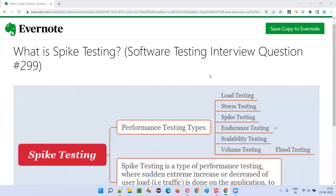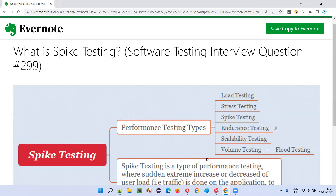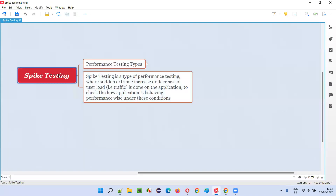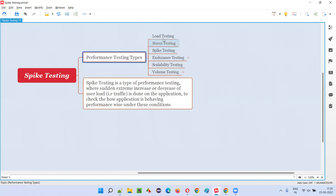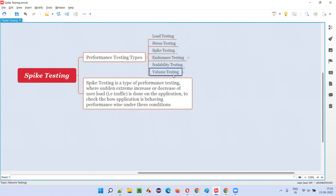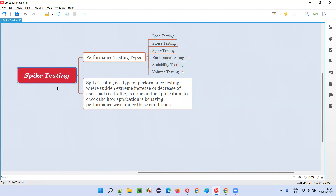Hello all, welcome to this session. In this session I am going to answer software testing interview question 299, that is: what is spike testing? Spike testing is one of the performance testing types. Under performance testing we have different types like load testing, stress testing, spike testing, endurance testing, scalability testing, and volume testing. Spike testing is one of those performance testing types.